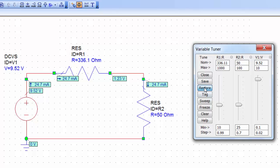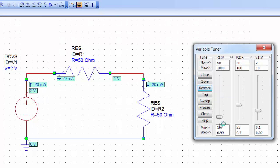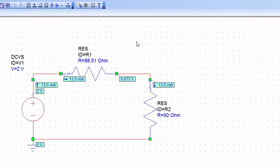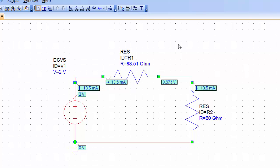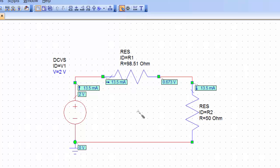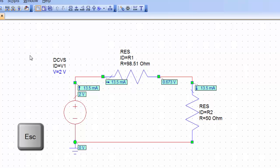And again you can simply go to restore, initial. Now we can close the tuner. If we want to stop tuning certain variables all we need is again we click on the tune tool and click on them again and then they will no longer be tunable. Again to get rid of this screwdriver cursor press escape and then you're back to your normal cursor.